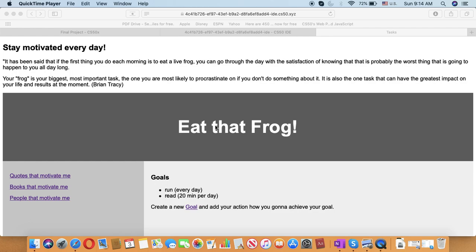My name is Tania and this video is about my CS50 final project. This is my first coding experience and as a final project I've coded the simplest motivational web-based application using three programming languages, namely Python, SQL, and Flask.